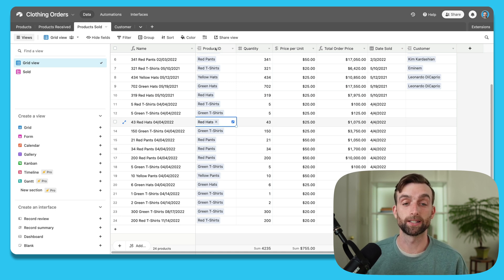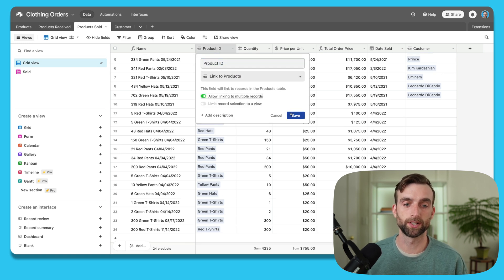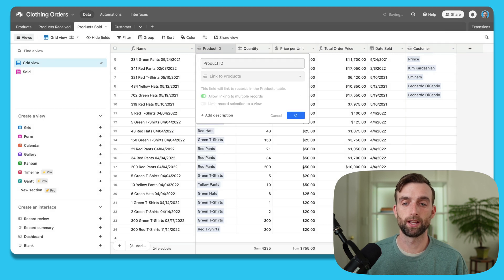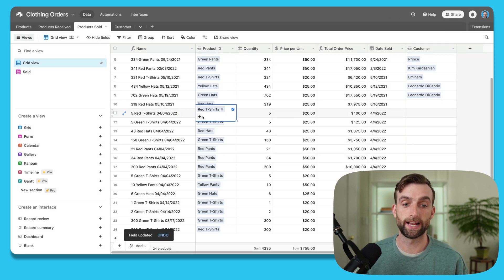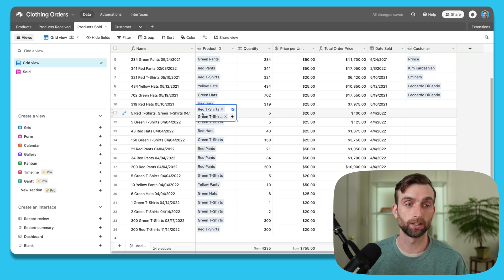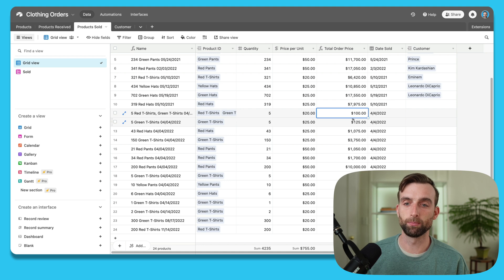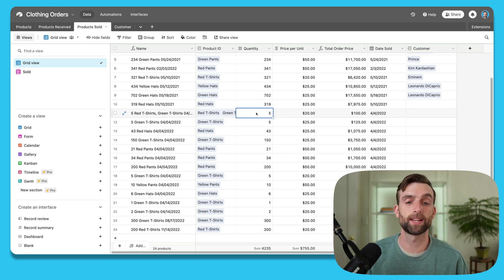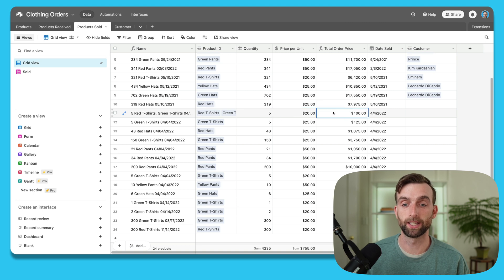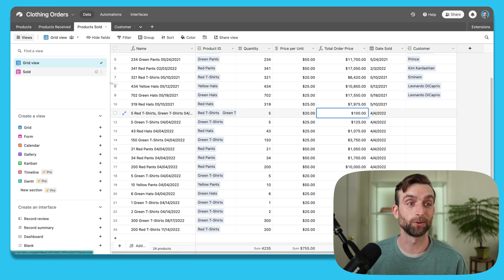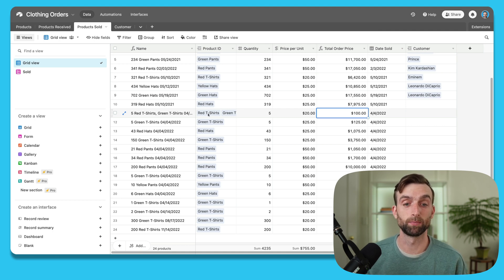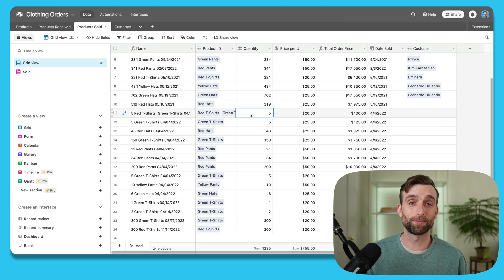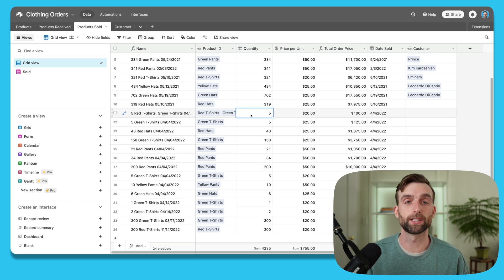I don't even have the option to add a record, but I could add that option. If I toggle 'allow linking to multiple records' and hit save, I can add another product. So I've got red t-shirts — let's say I also want to add green t-shirts. But that didn't actually change my total order price at all, because the system isn't set up that way. It just takes five times twenty and gives me a hundred dollars. And because these are both linked back to the products table, the products table is going to think I sold ten t-shirts total. And there's no way to set different quantities for each product.